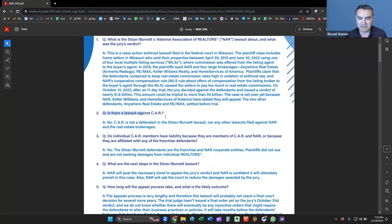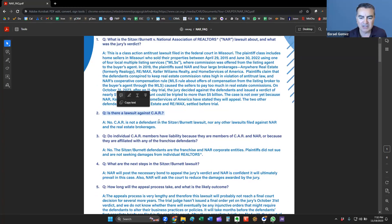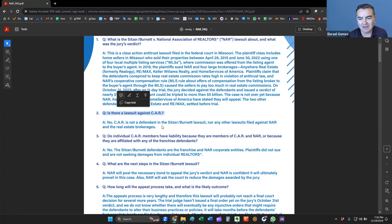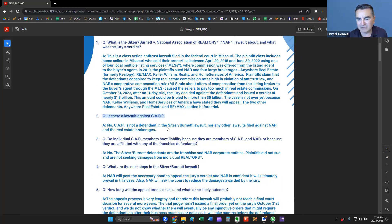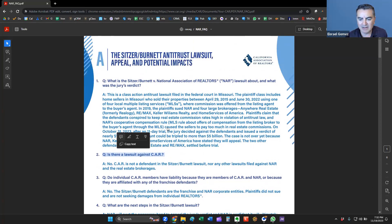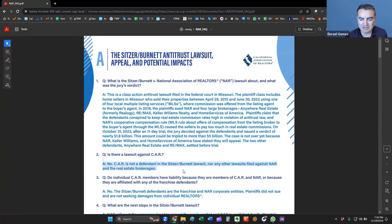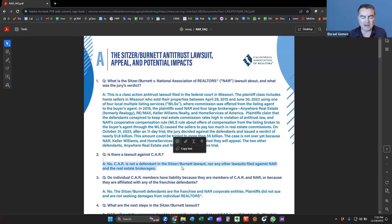That kind of gives you a quick synopsis or summary of what's going on with the Stitzer Burnett trial and kind of what happened there. Question number two here, is there a lawsuit against California Association of Realtors? No, the California Association of Realtors is not a defendant in the Stitzer Burnett lawsuit, nor any other lawsuits filed against NAR and the real estate brokerages.